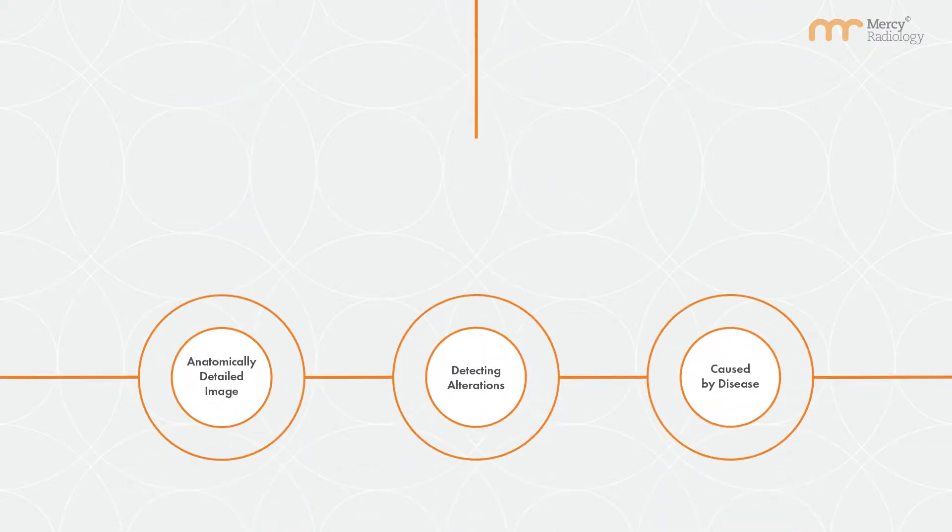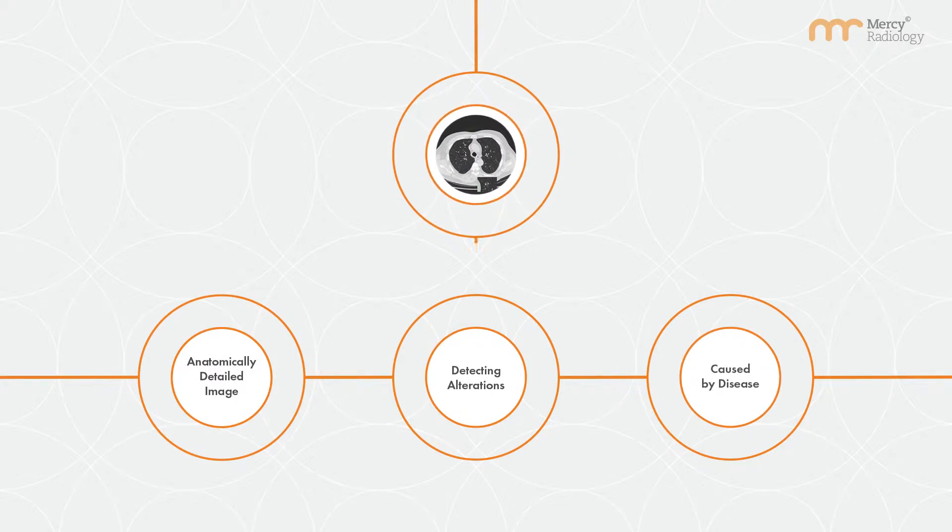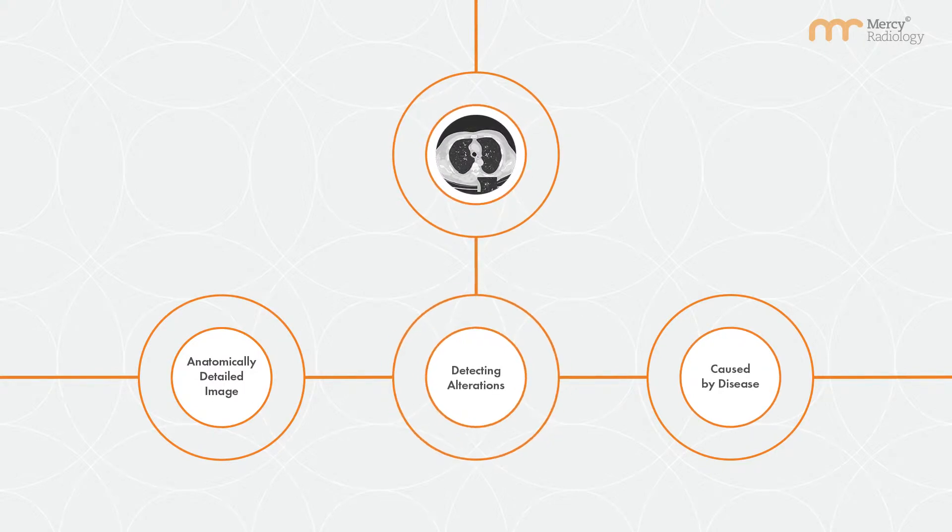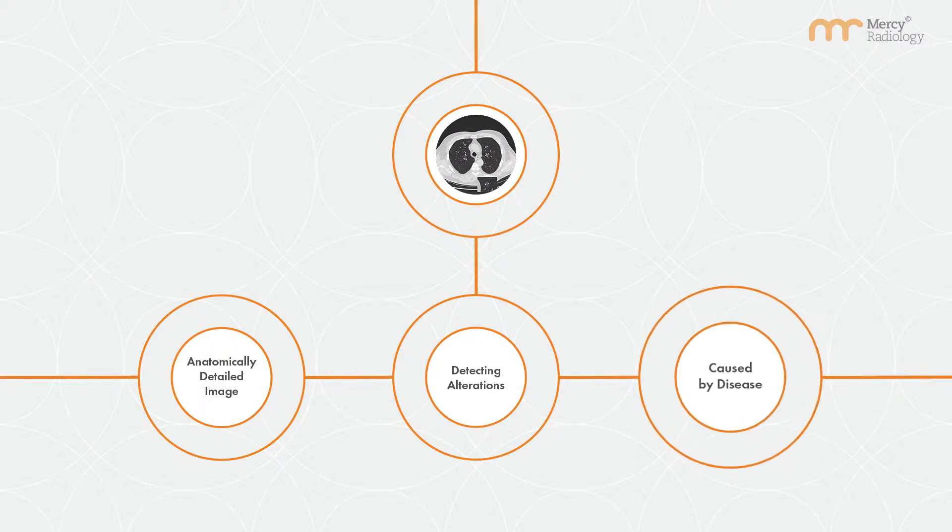CT imaging, an advanced form of X-ray beam, shows the anatomical detail inside the body, detecting alterations of the structure caused by the disease.